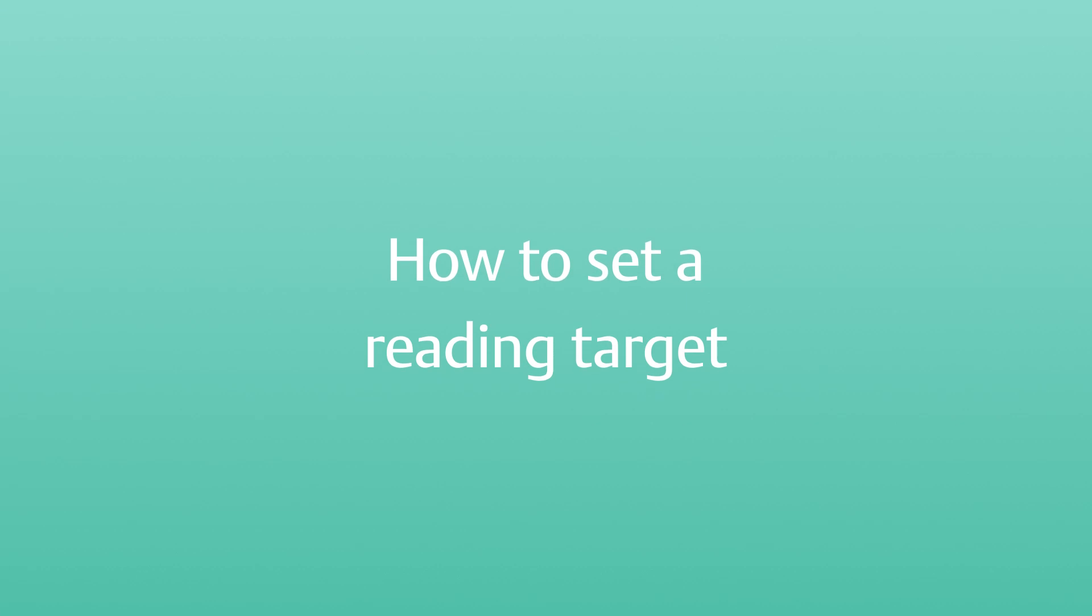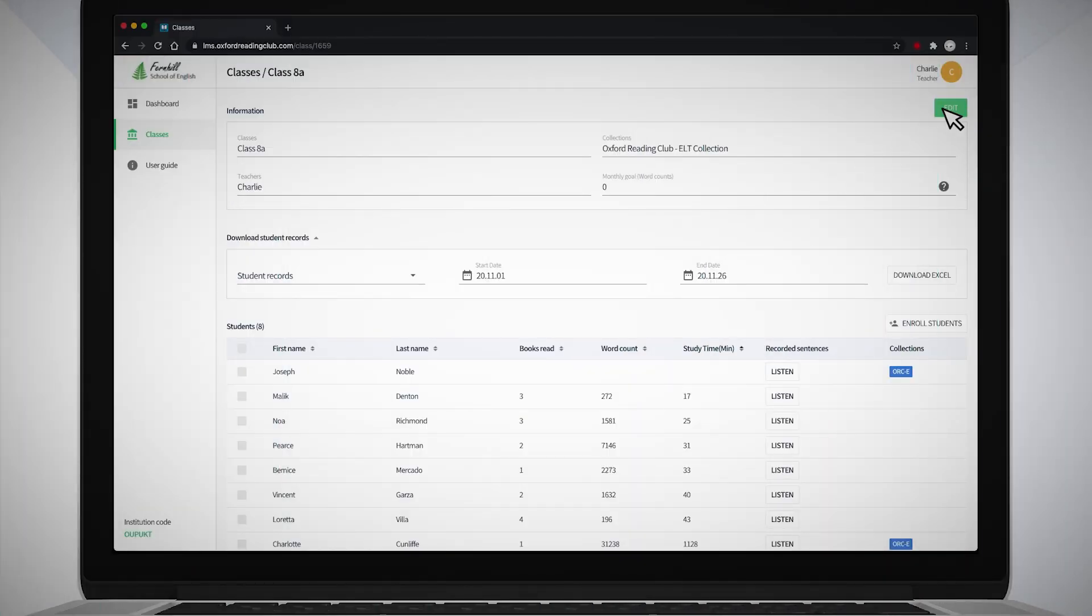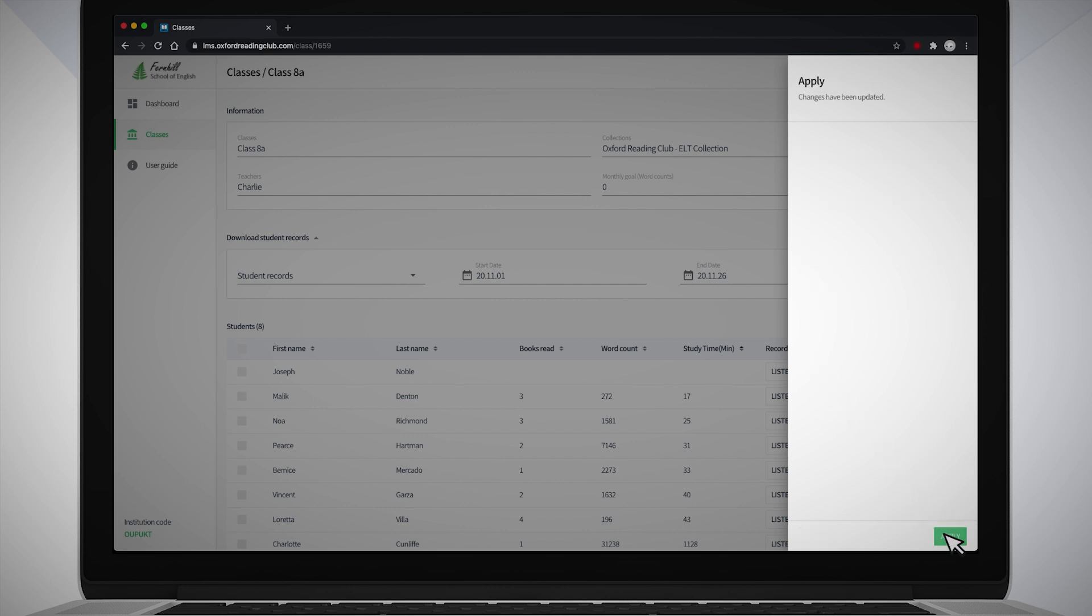How to set a reading target? Click the Edit button at the top right of the Class screen. Then type the number of words you want your students to read in the Word Counts Goal field at the bottom of the pop-up box that appears. Click Apply, then click Apply again in the next box to set the reading target.